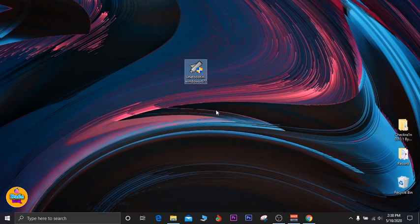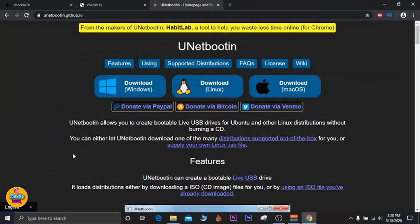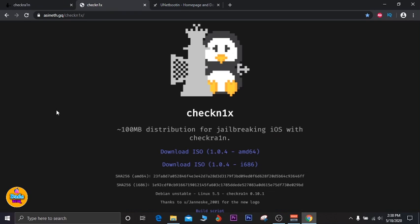The other thing you need to download is the IPA file for checkra1n. There are multiple sources — you can use the same IPA file from the checkn1x or bootrain website. There is also a checkra1n profile linked in the description. The last version I downloaded is 10.1, which is the latest version released by the checkra1n team.